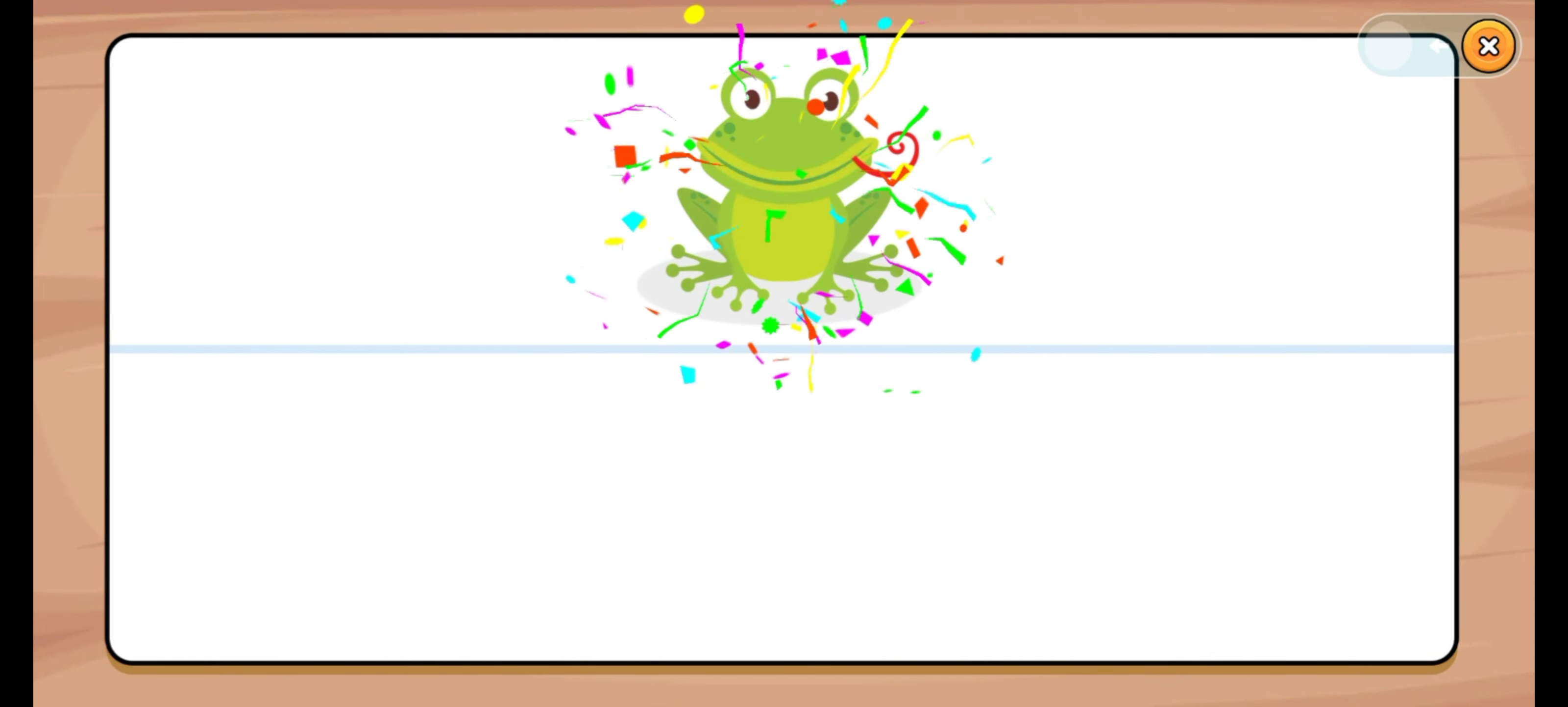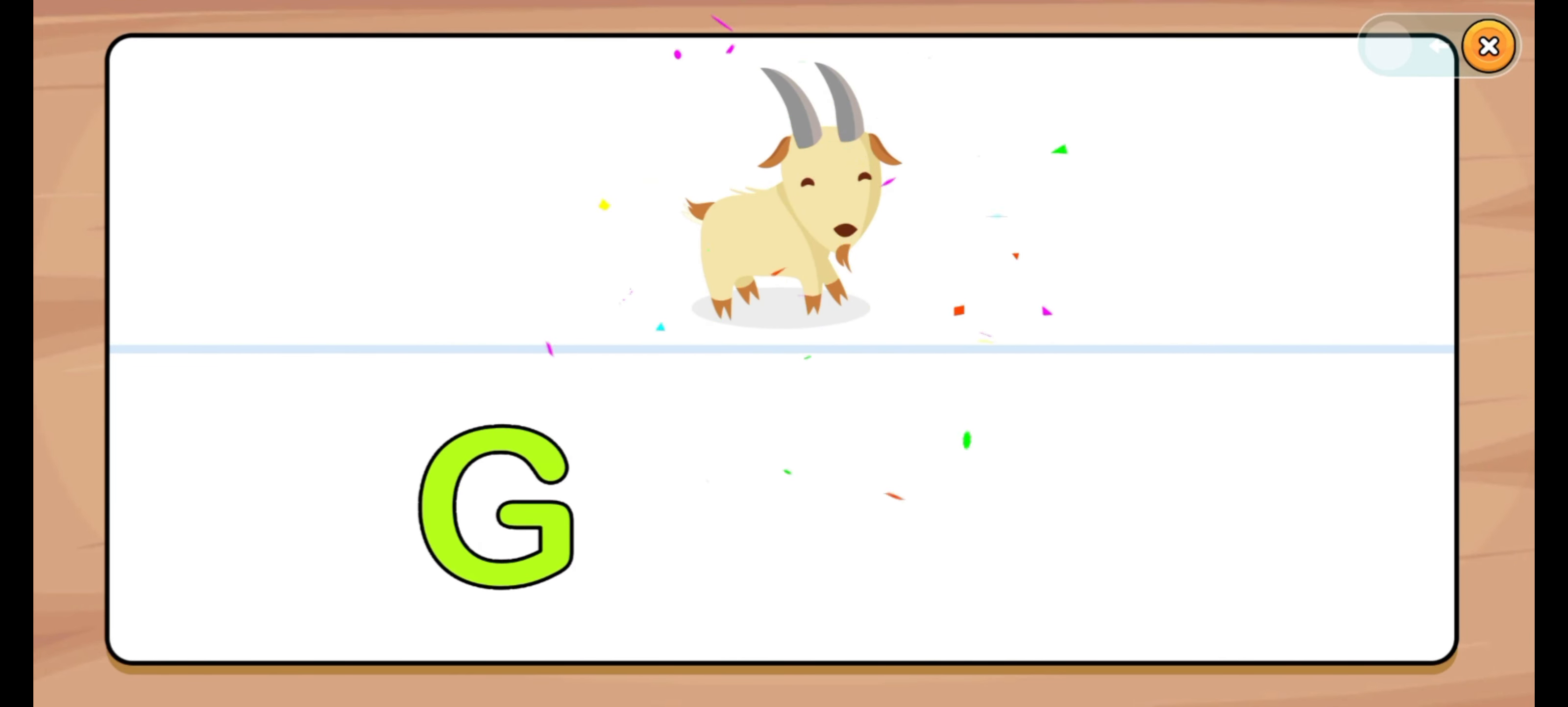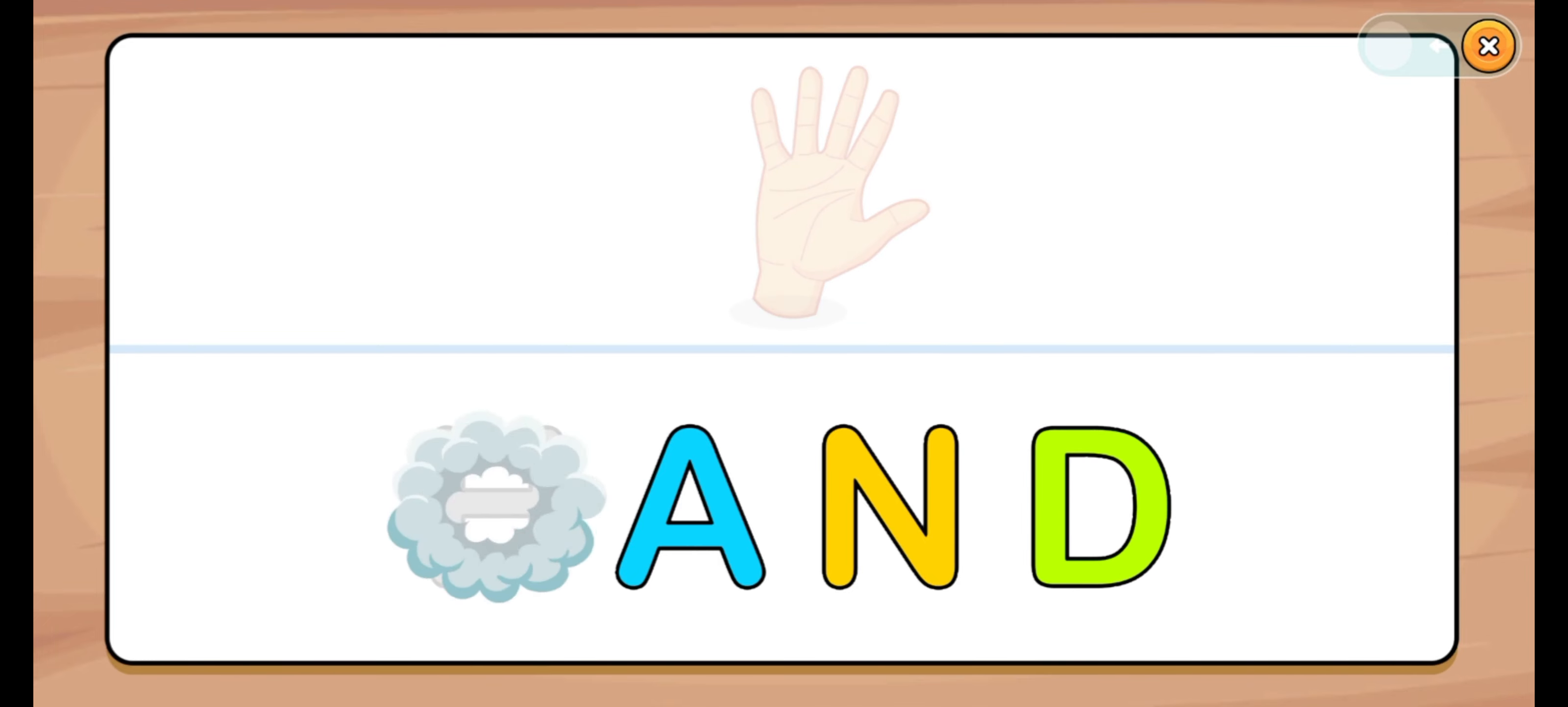Let's start. Frog. F, R, O, G. Let's start. Goat. G, O, A, T. G, O, A. Good job. Goat. G, O, A, T.